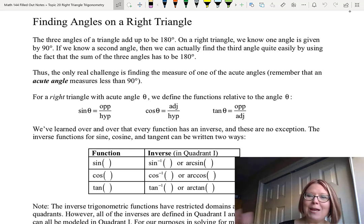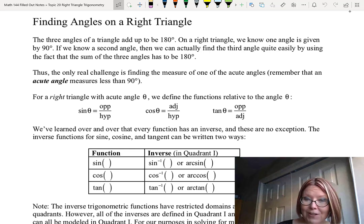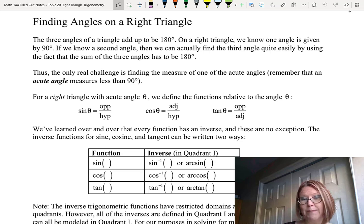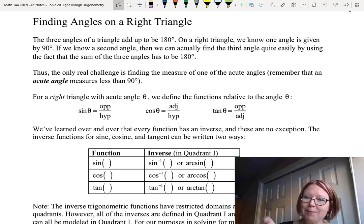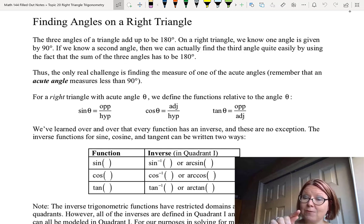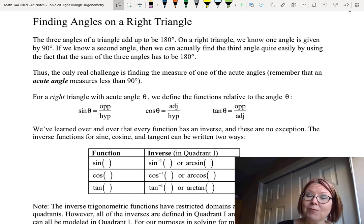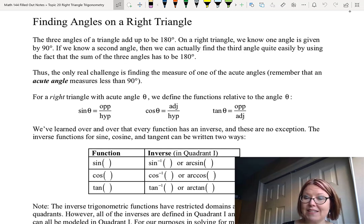Every type of function or mathematical operation has an inverse, and trig functions are no exception. The inverse functions for sine, cosine, and tangent can each be written two different ways. For sine, the inverse is written as sine with an exponent of negative one, read as 'inverse sine,' or as arcsin (A-R-C-S-I-N). For cosine it's cosine⁻¹ or arccos. For tangent it's tangent⁻¹ or arctan.